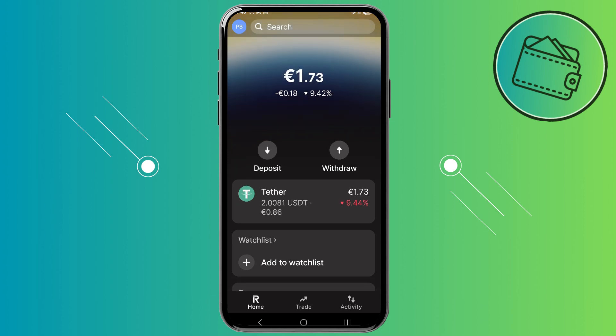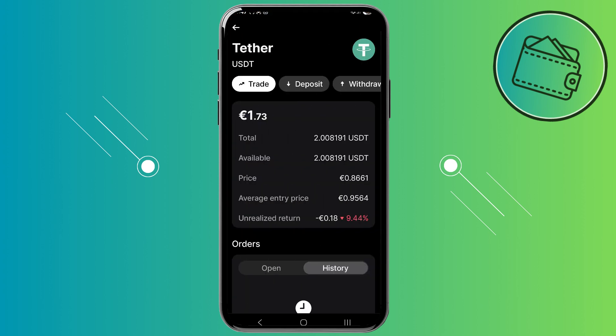Just tap on the crypto that you would like to withdraw. Then on this page you would need to tap on the withdraw option right here.